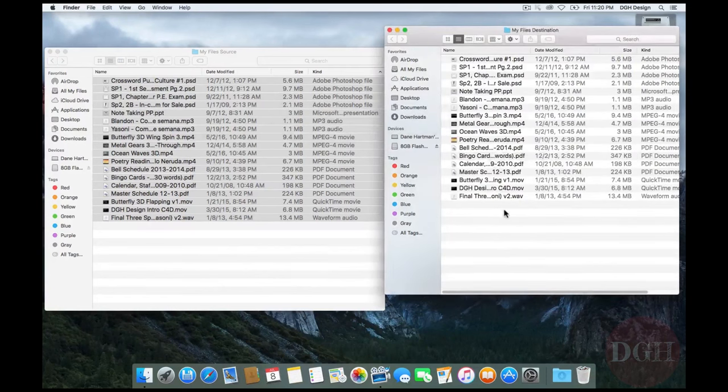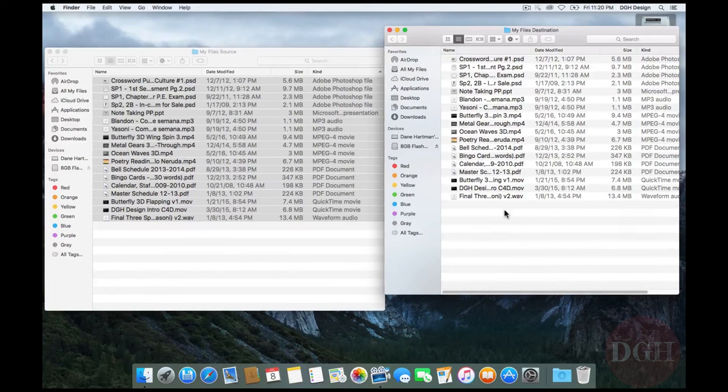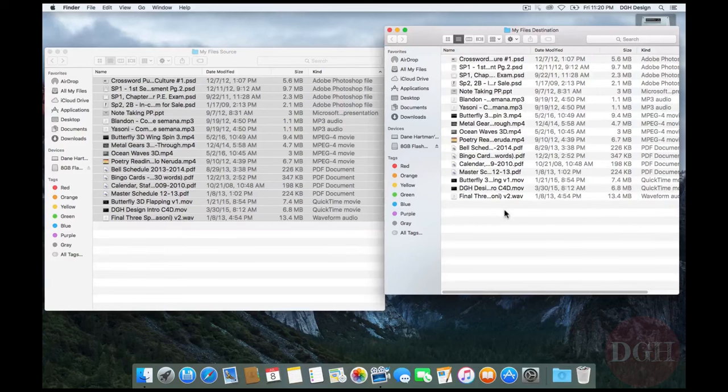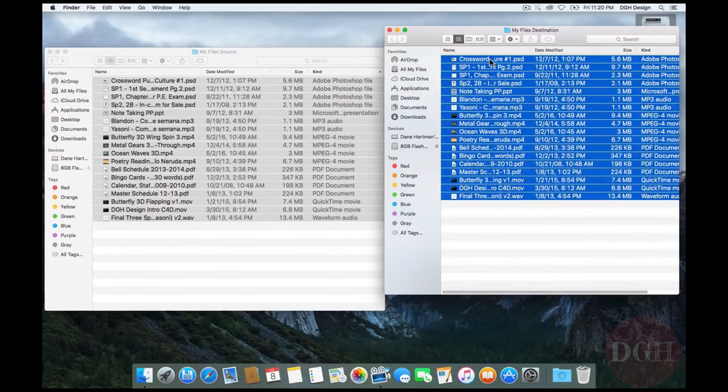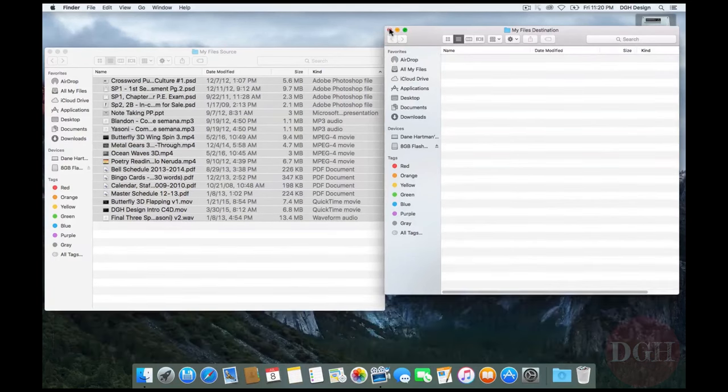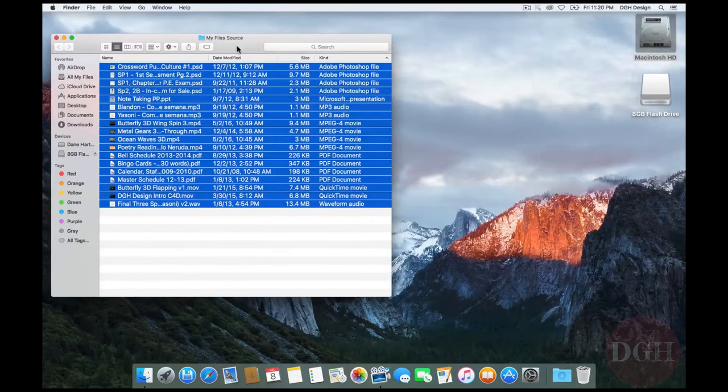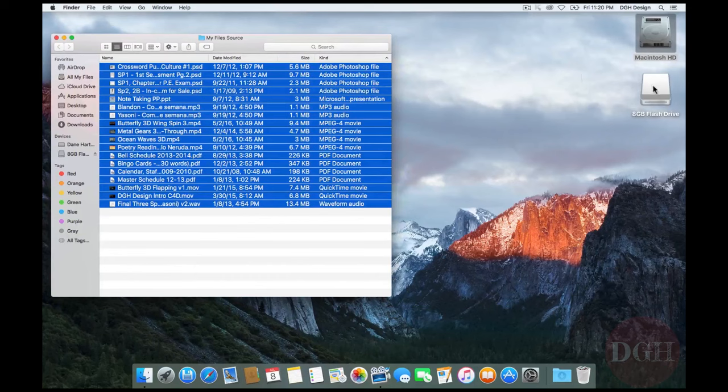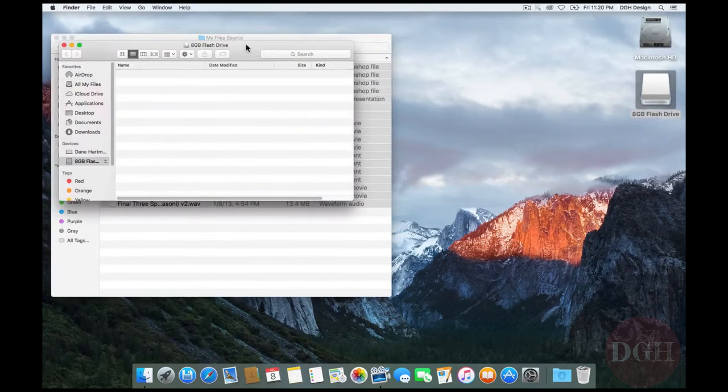So the point here was that on the same volume, the default behavior when you drag files from one place to another is to move them and that you need to use a modifier or a shortcut key if you want to copy them. Let's take a look at the distinction now. I'm going to delete these and close this folder. Rather than using my file's destination as the destination folder, I'm going to now open 8GB flash drive.